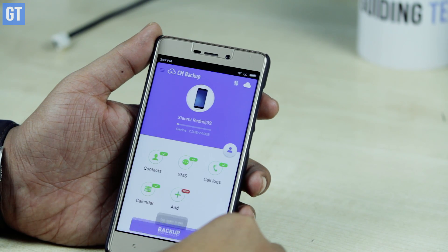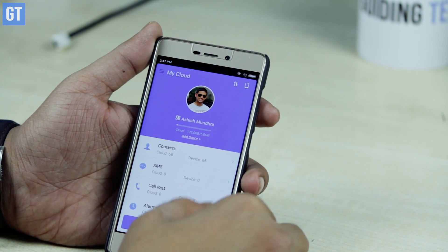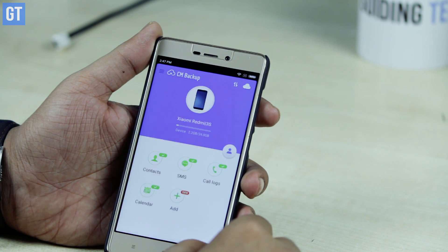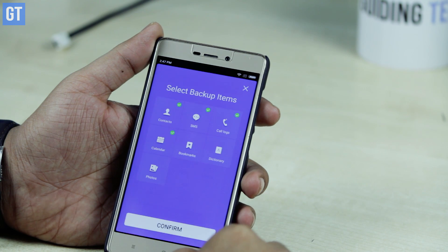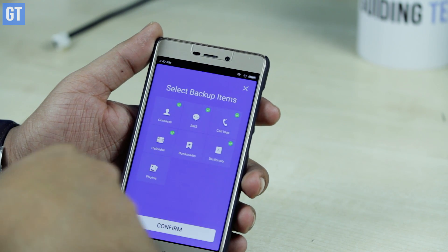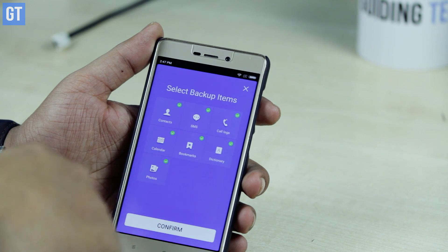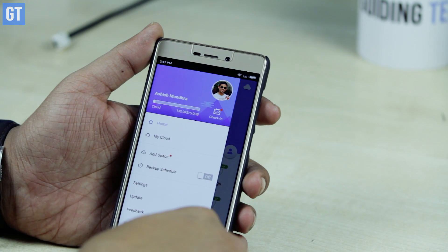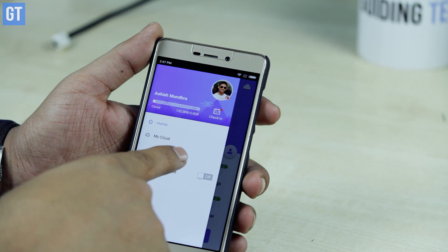At number three we have CM Backup. Apart from the usual local backups for SMS, call logs, and apps, you get 5 GBs of free cloud storage. Once you install the app you'll see all the options right on the home screen. You can back up and restore SMS text messages and even Hangout messages, along with call logs. Photo backup is also possible. One thing I like about this app is that it backs up your web browser and also the personal dictionary from your keyboard.